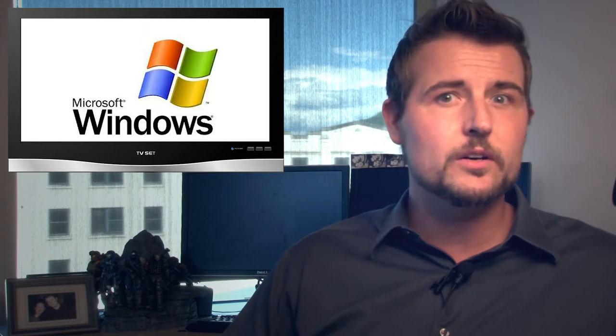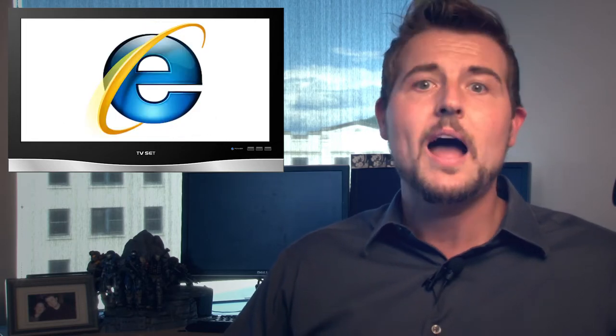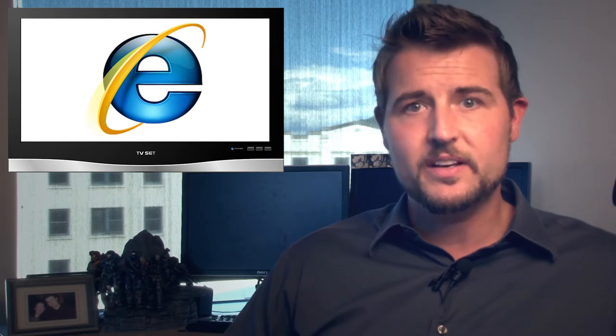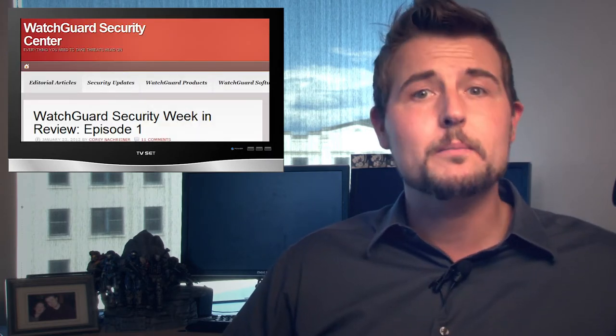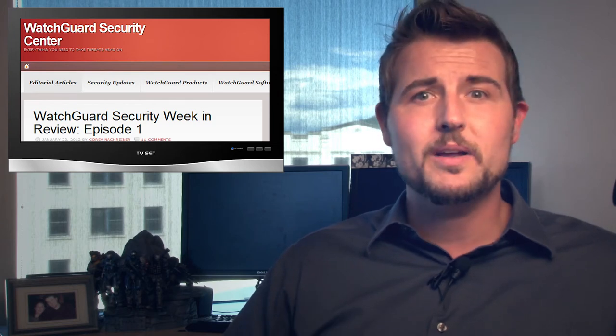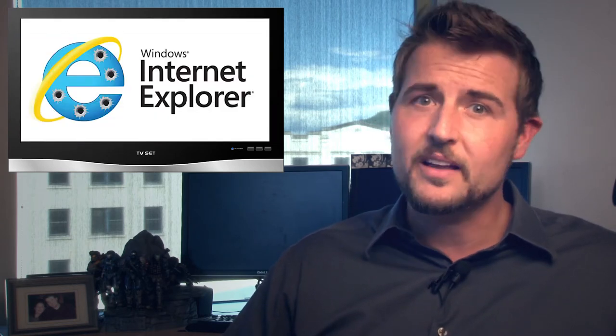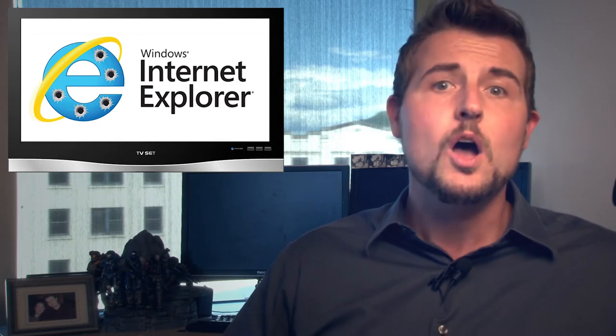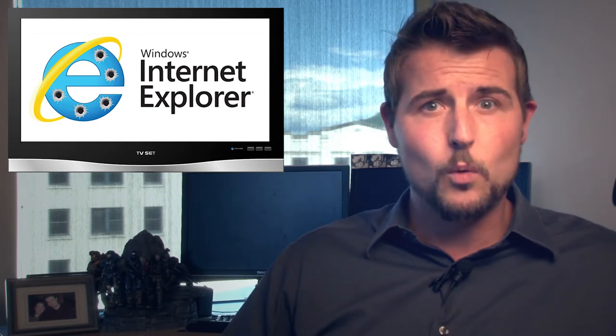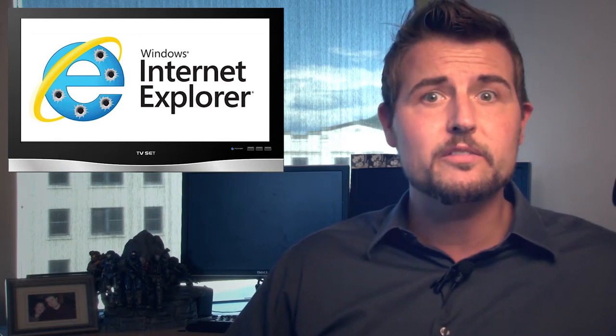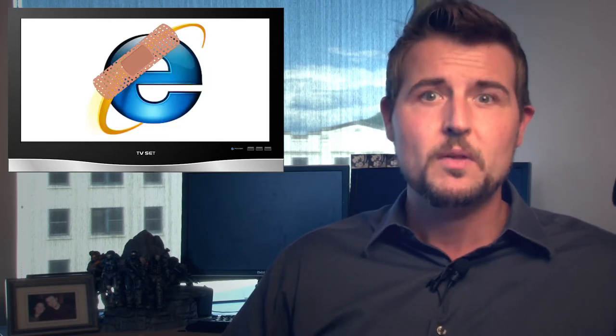As usual, Microsoft released a bunch of patches fixing flaws in Windows, various office packages, and Internet Explorer. I wrote about all of these updates on the WatchGuard Security Center blog, so I recommend you read about them there. But the most important update by far was the Internet Explorer update that fixed a zero-day flaw, which attackers have been exploiting in the wild, including for the Department of Labor website attack, which happened a few weeks ago, so go get that patch.